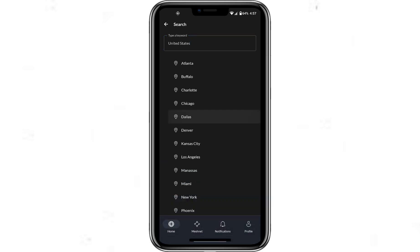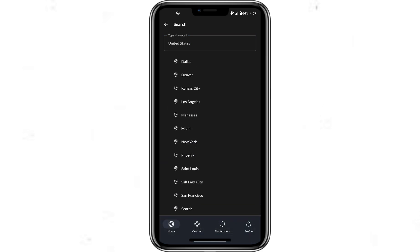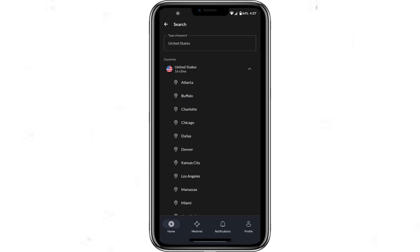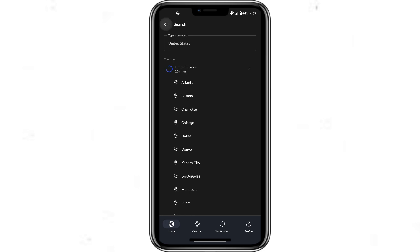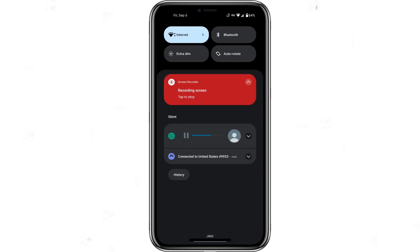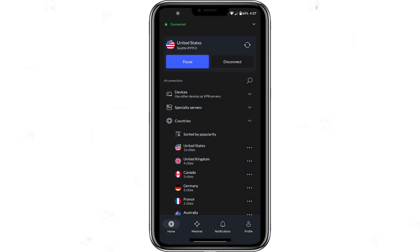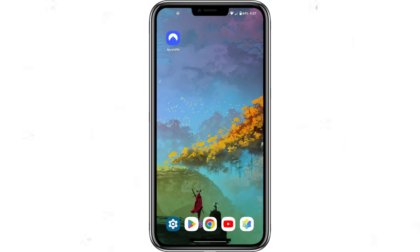Once you've selected a country, NordVPN will automatically connect you to the best available server in that region. After a few moments, you'll see a notification confirming that you're connected. Your IP address is now changed to the country you selected.